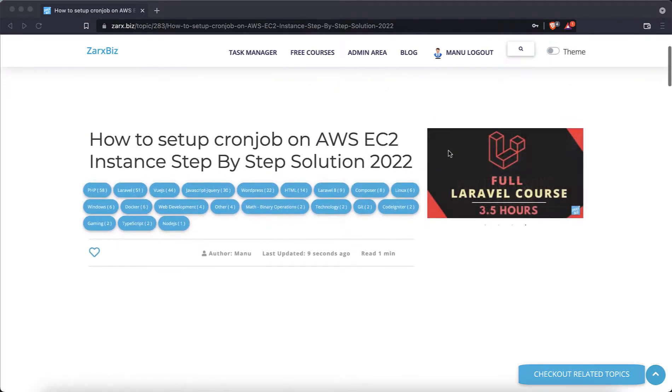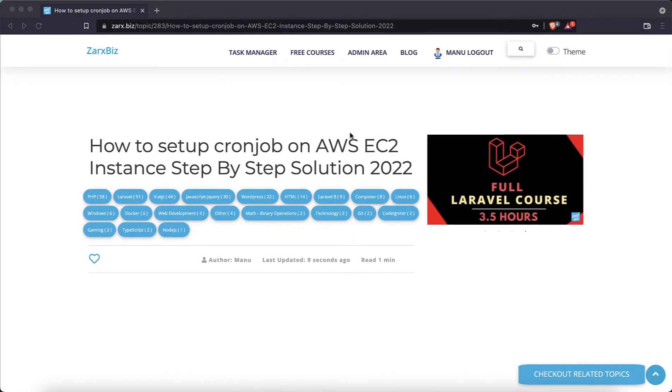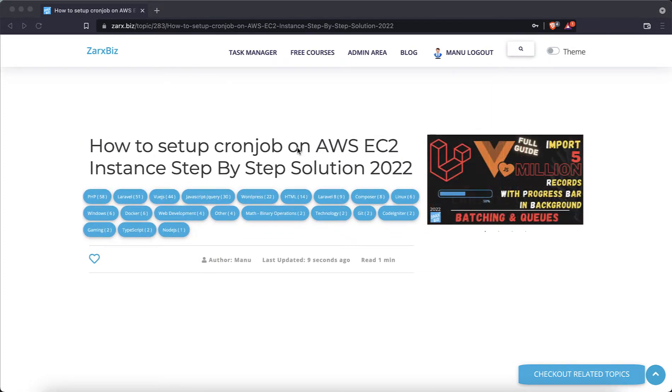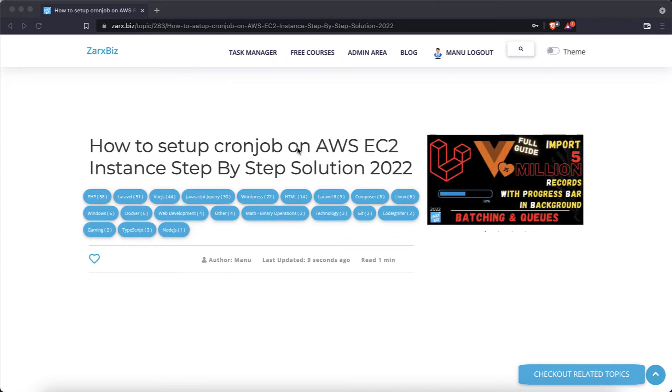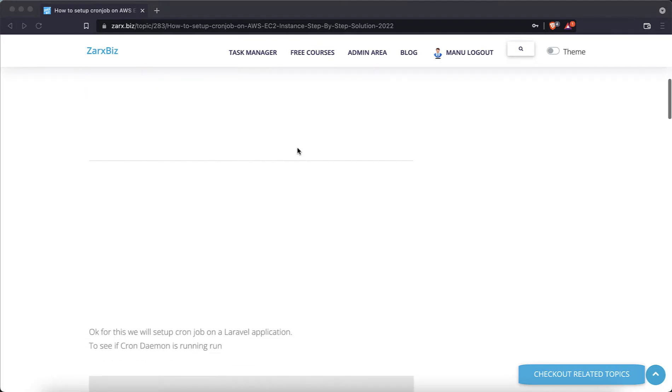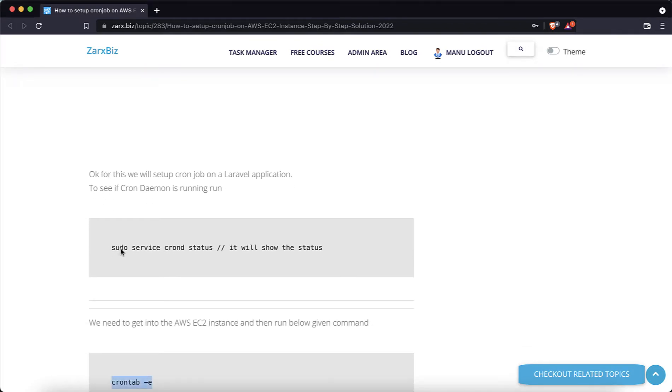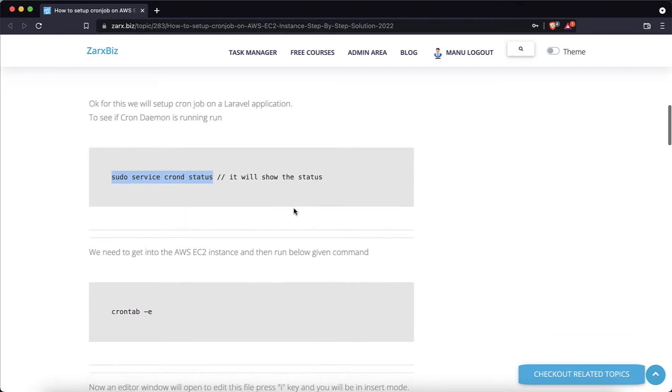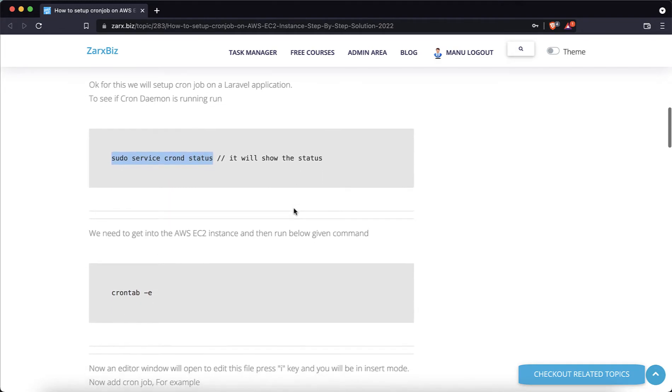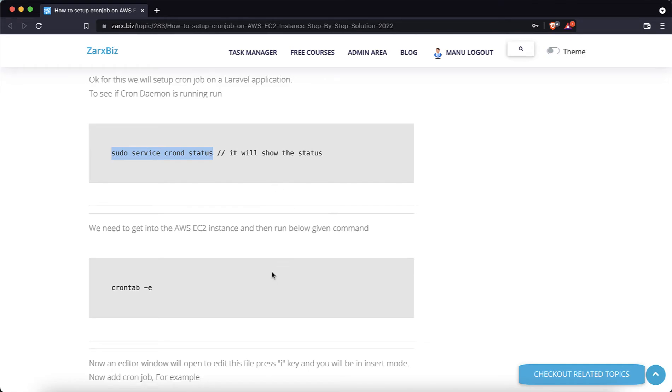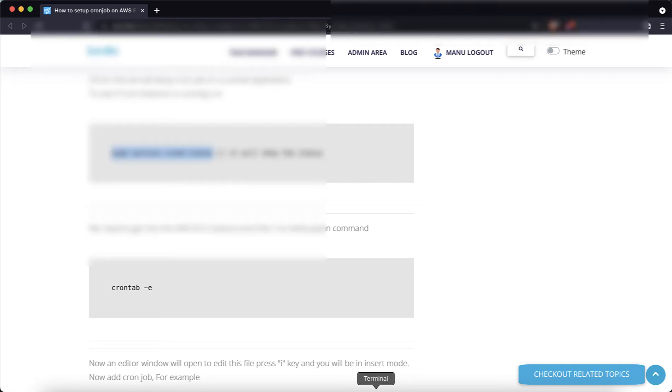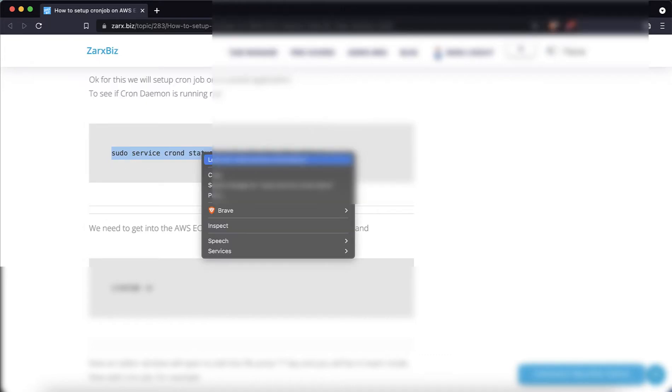To set up the cron job, you can follow this tutorial. The link is in the description. Basically, what we are doing here first is there's a command to check if the cron daemon is running. So I'm currently in my AWS server instance, and this command is going to give me the status like if it's running or not.